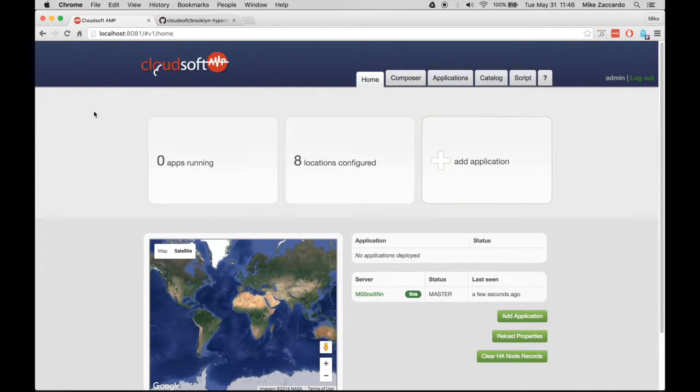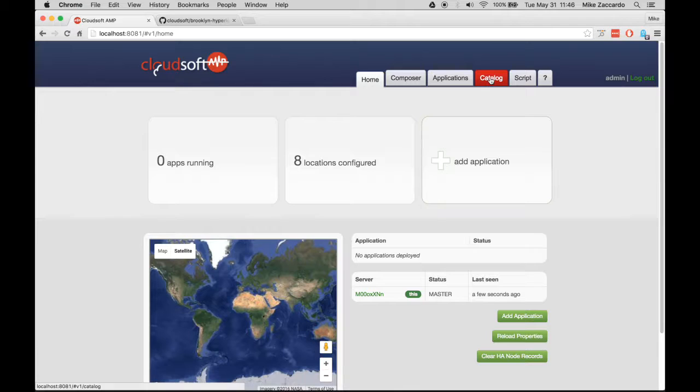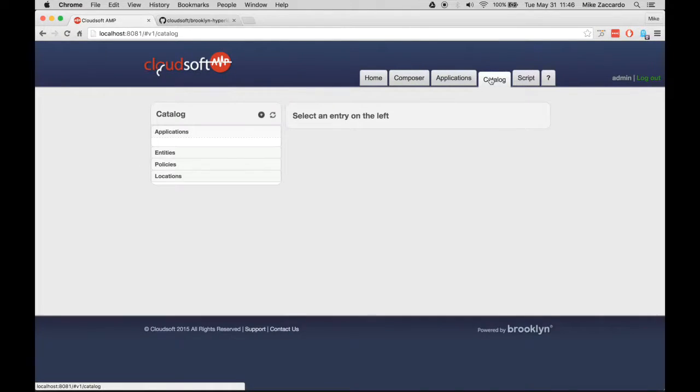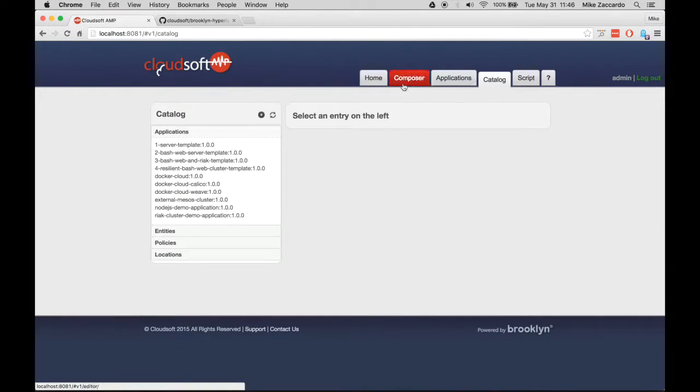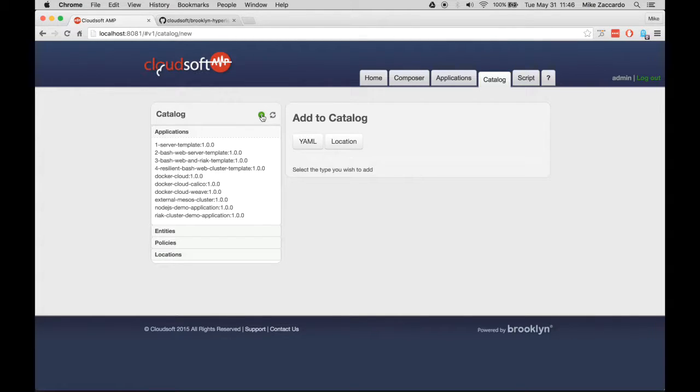The first step is to create a deployment location and add it to the Brooklyn Catalog. To do so, click on the Catalog tab and then click on the plus sign in the circle. Finally, click on the Location button.